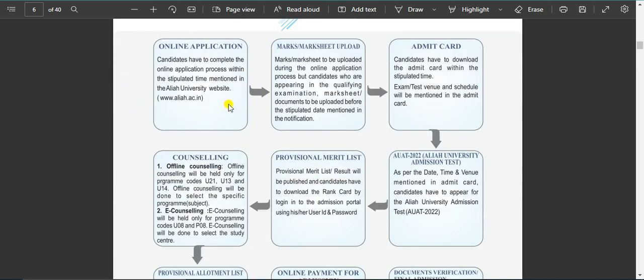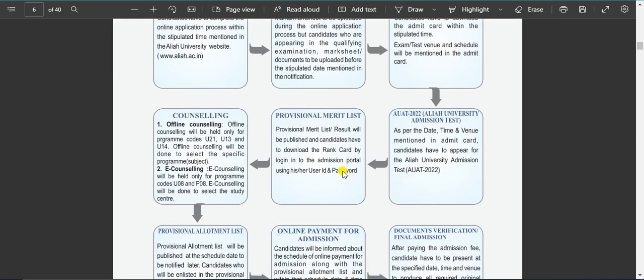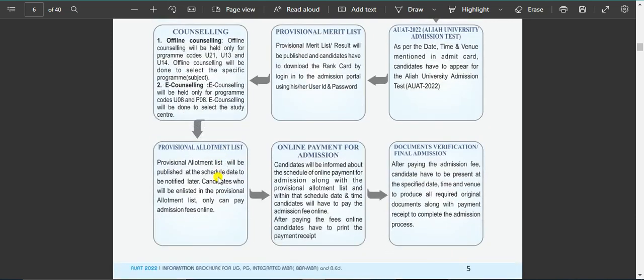When you apply for the online application, you have to complete the admission courses. Counseling becomes an anatomy list of documents. There is a first appointment list, second appointment list, and third appointment list. This is the appointment process and it is completed.